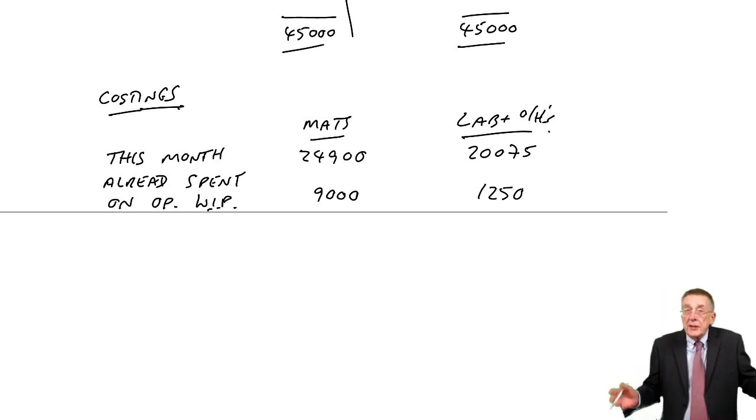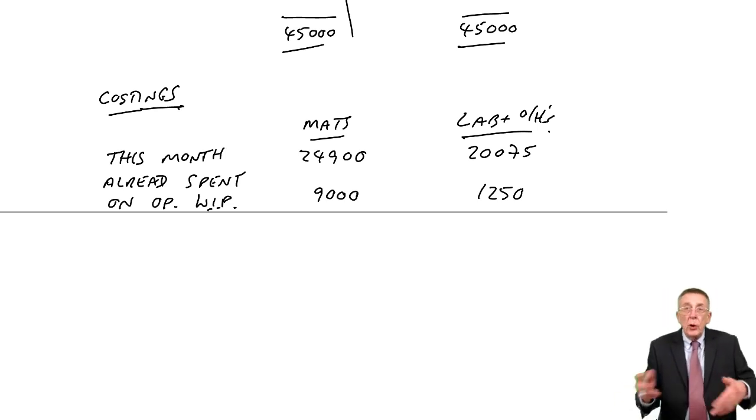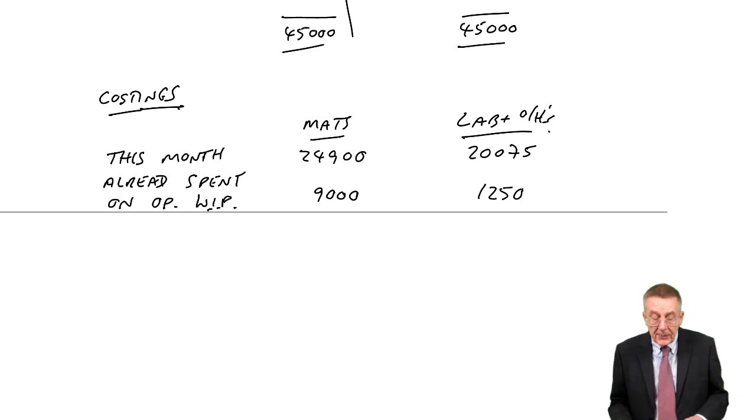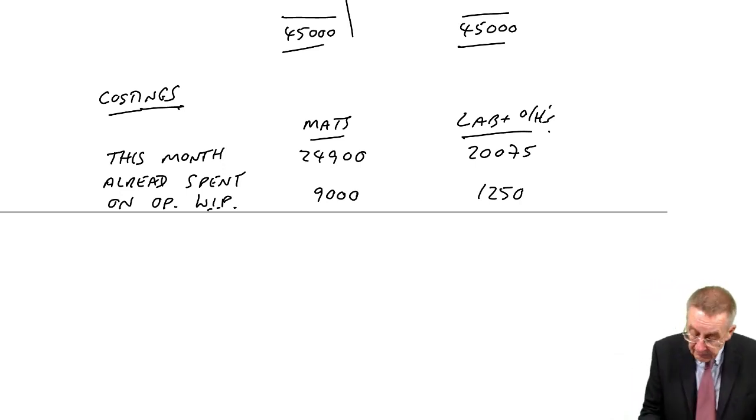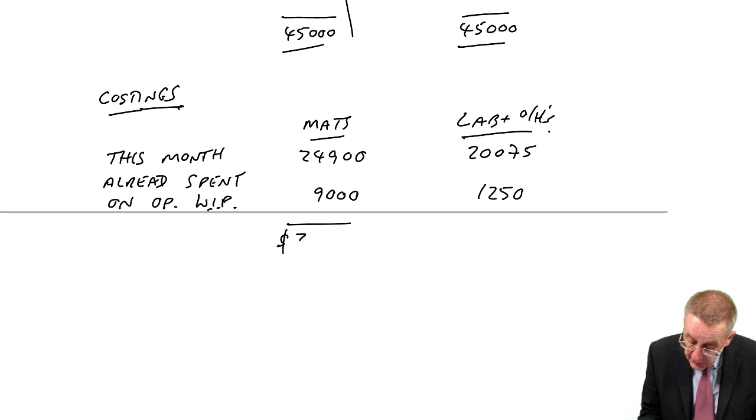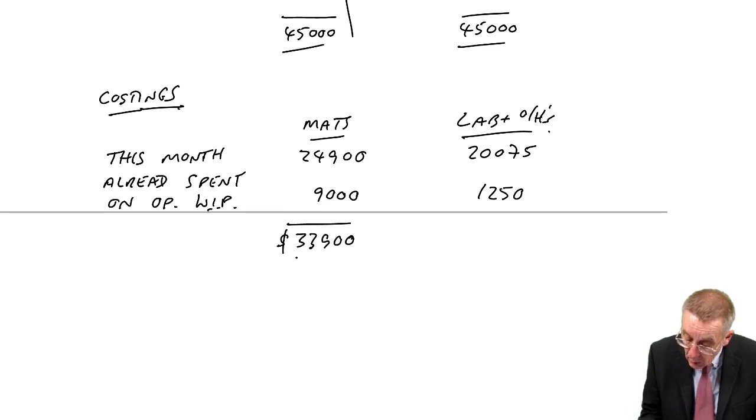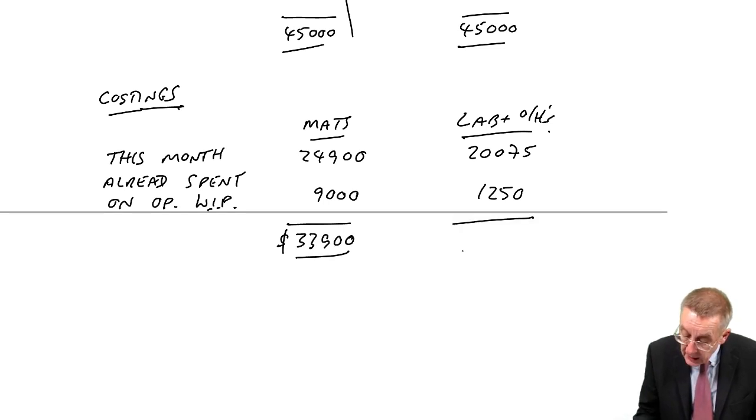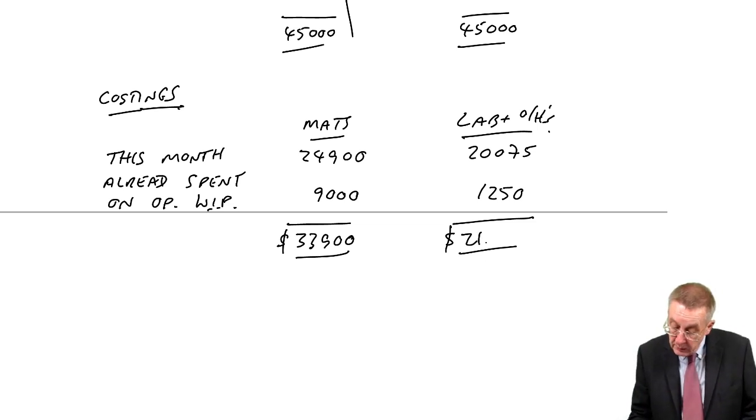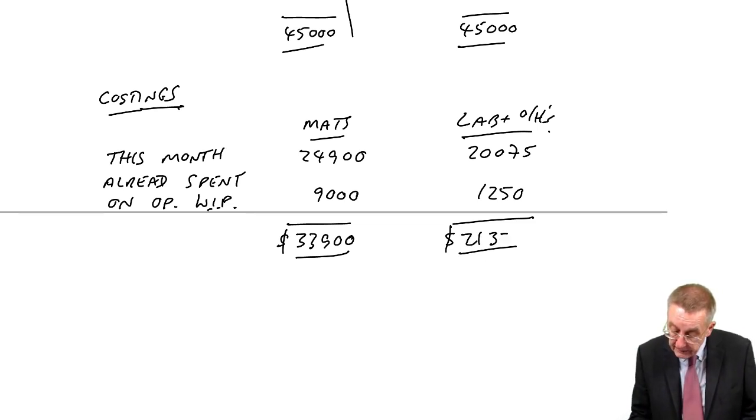So the total that's been spent on all the units floating around this month, on materials, 33,900, and labour and overheads, 21,325.